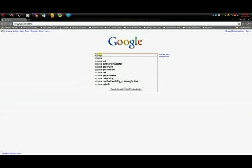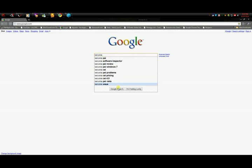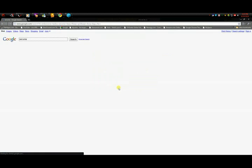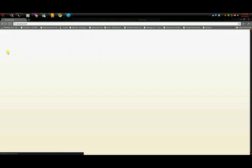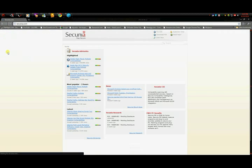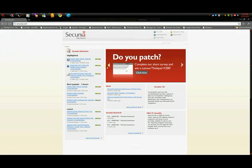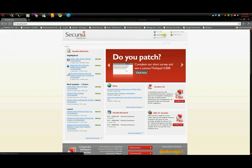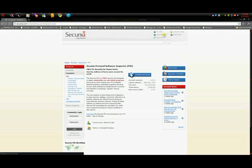PSI, which is program or software inspector, I don't know how to say that. So, go right here to Secunia, and go to download, download PSI, I can't even speak right now. Right there, download it.